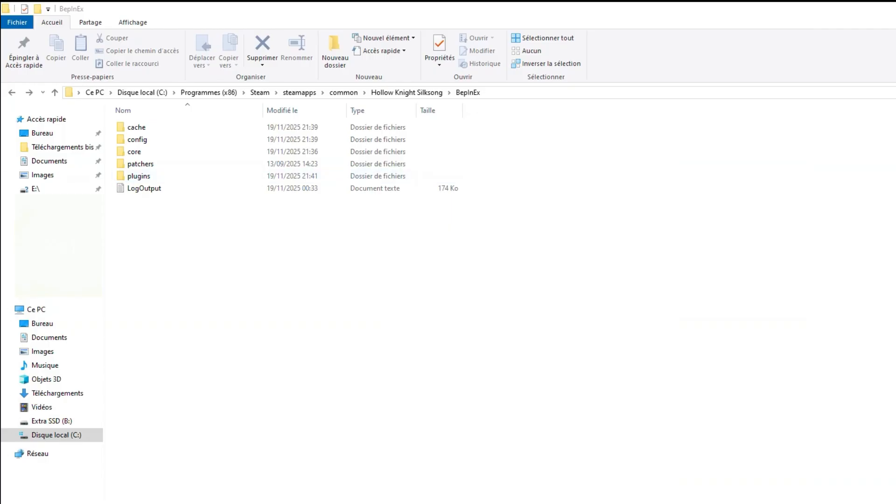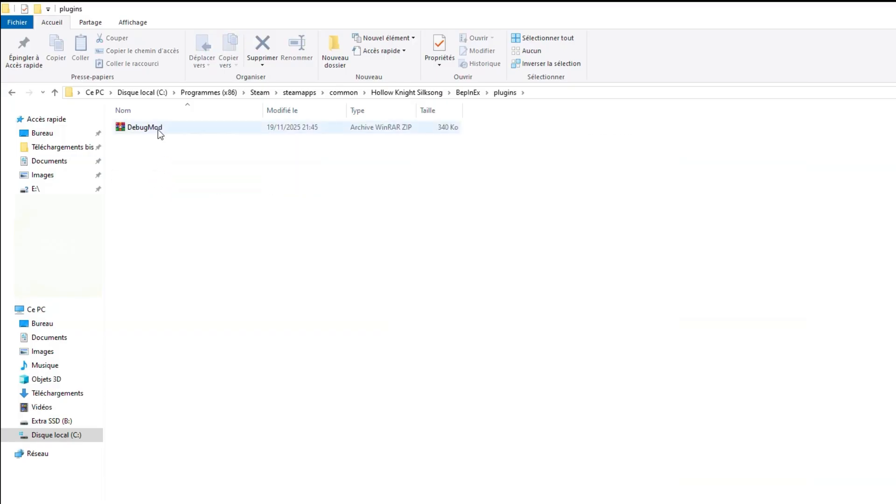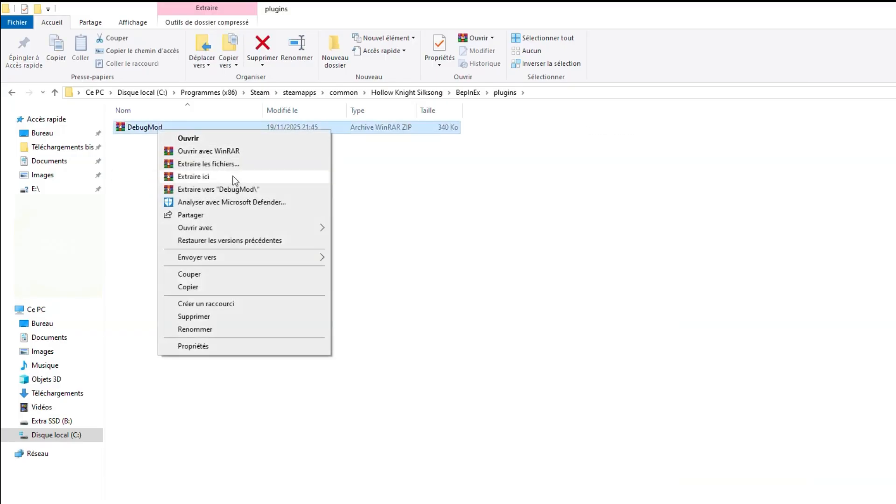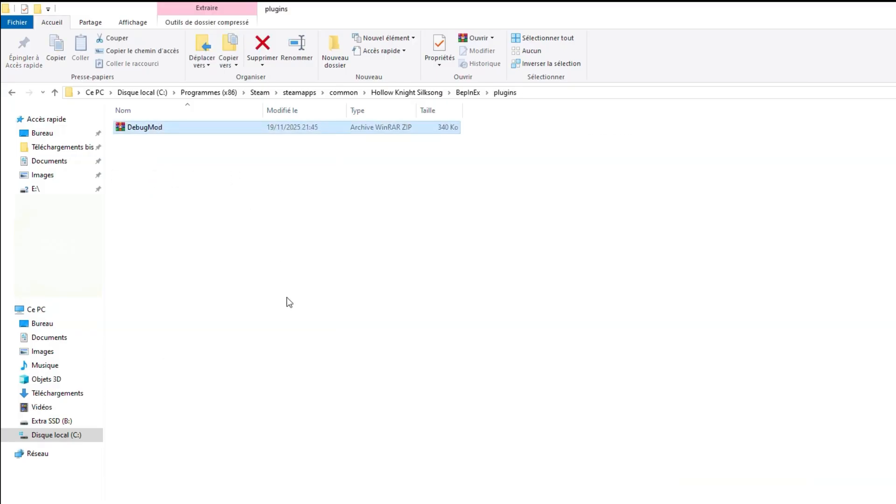You put it in the plugins folder that is inside the BepInEx folder and you extract it there directly and you're basically good to go.